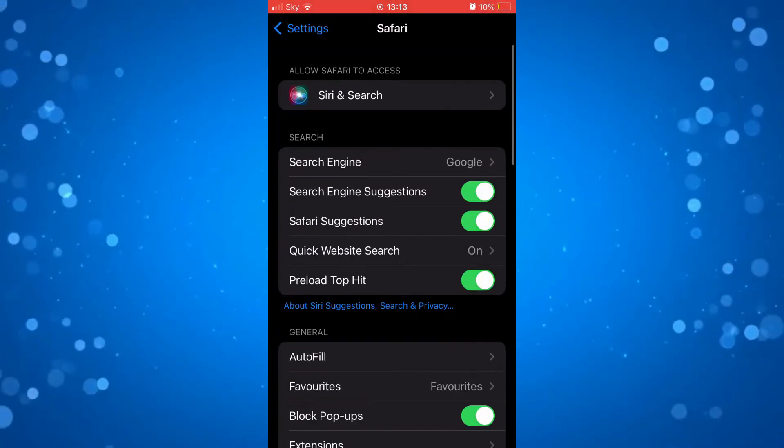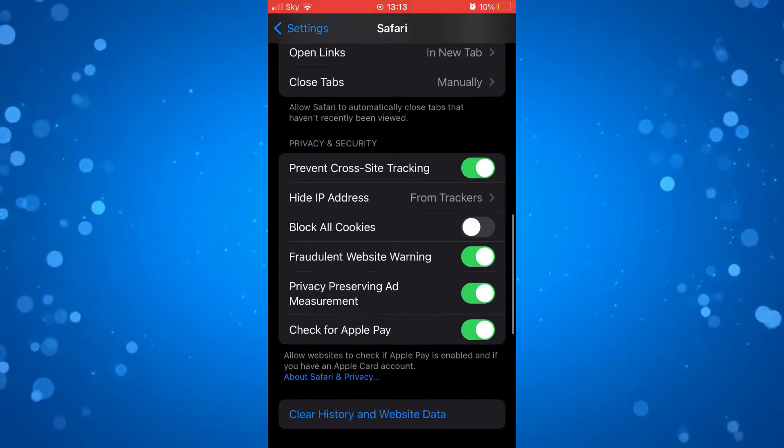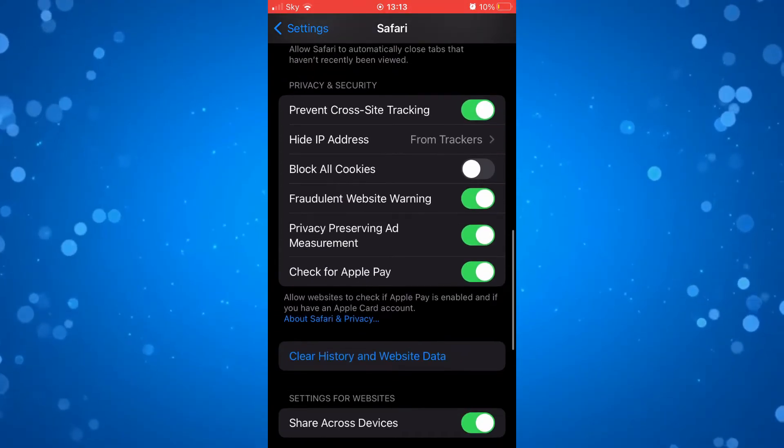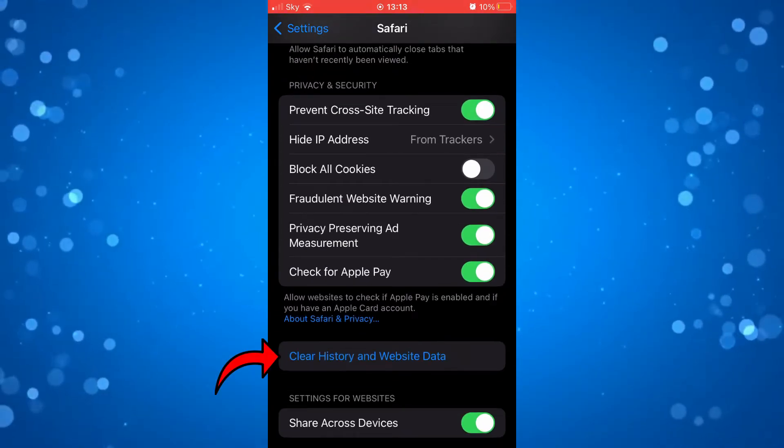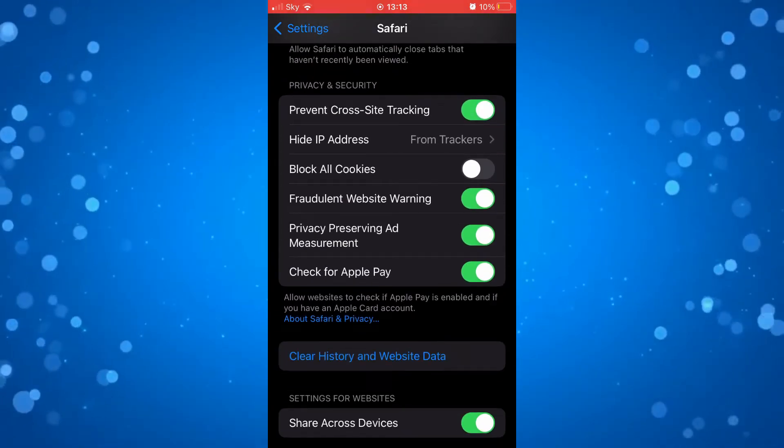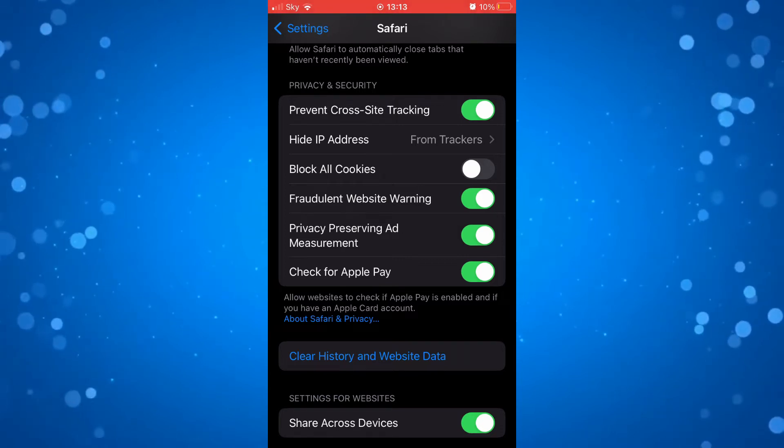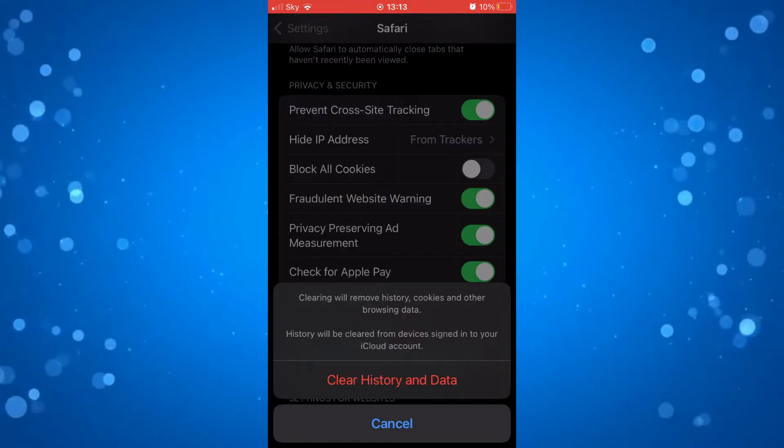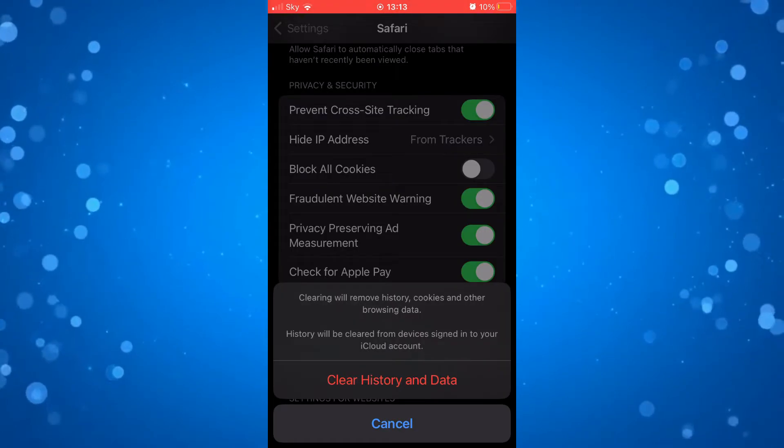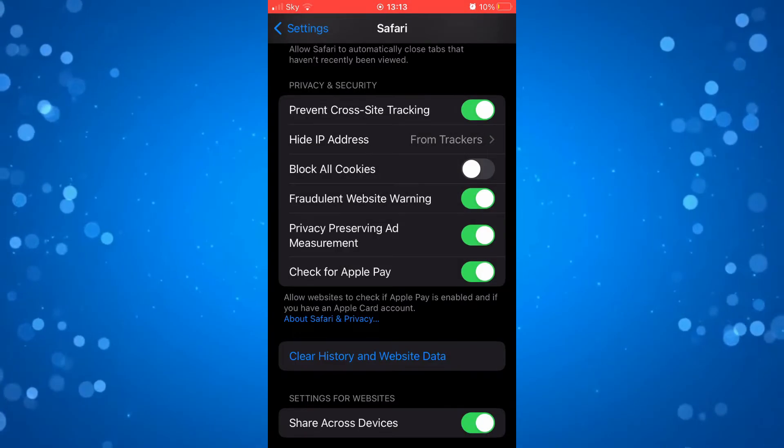Once you've pressed on Safari, scroll down until you see the clear history and website data button and press that to delete your history and website data. Go ahead and press the red clear history and data to remove your history and data.